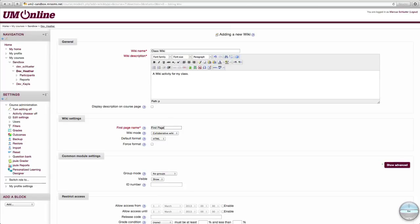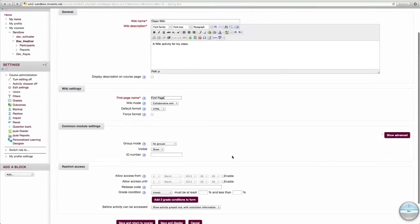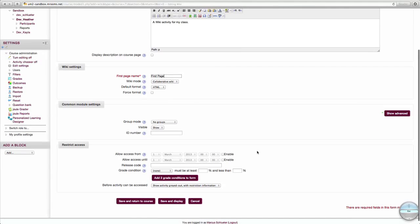On the same page below, you'll find additional options for your wiki, including the ability to add your students into groups specific to the wiki, change who the wiki is visible to, and for how long the wiki is available to those people.